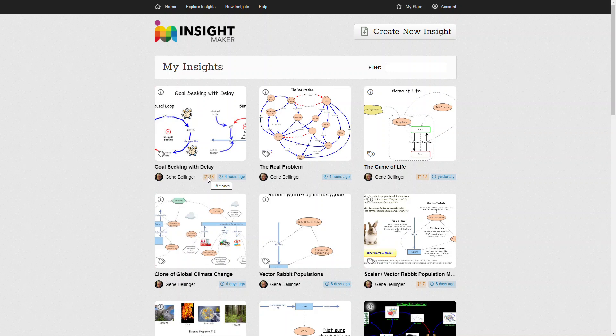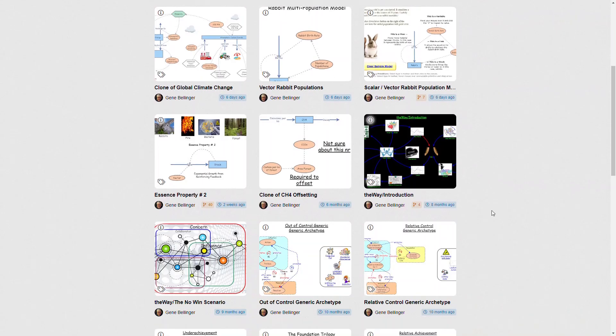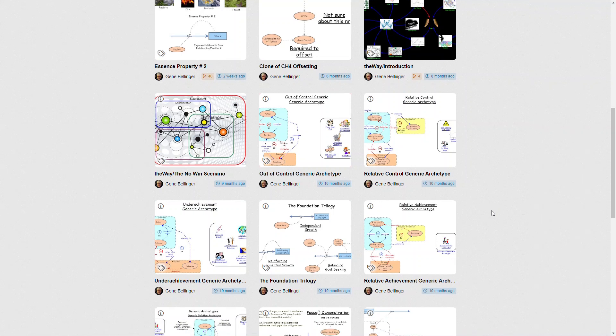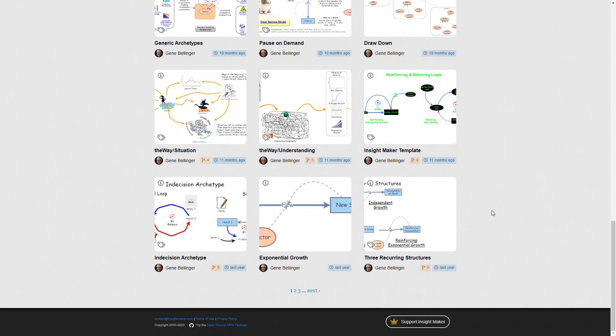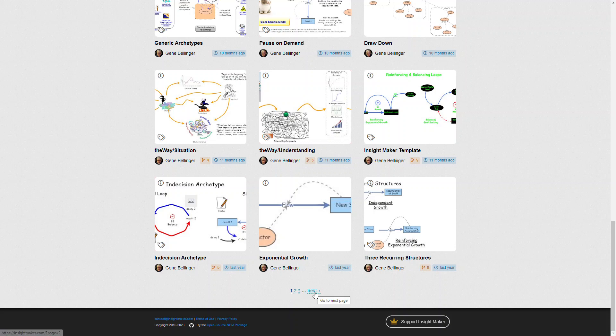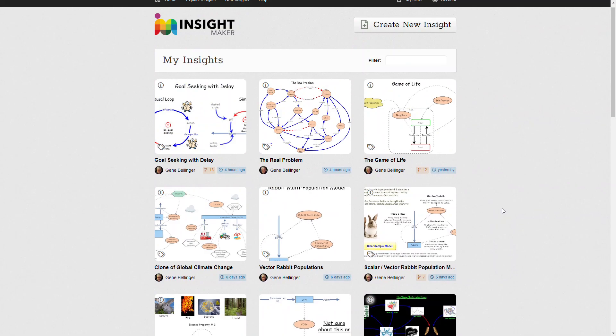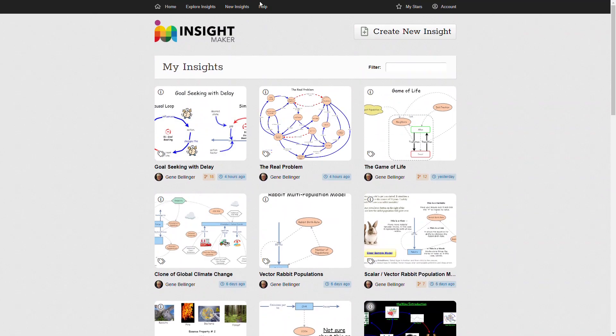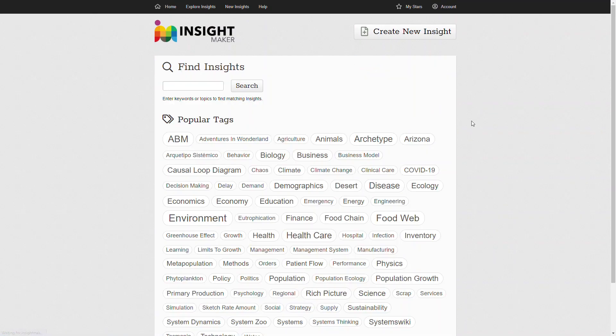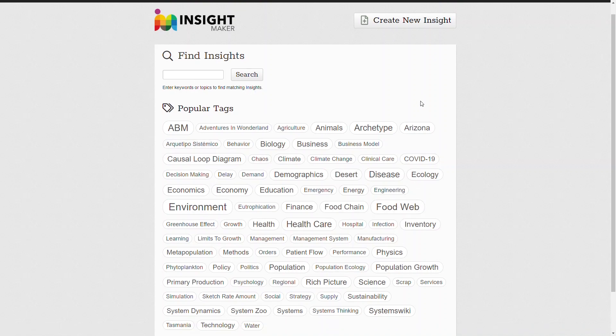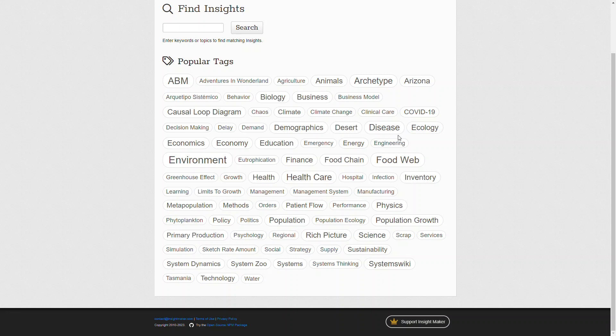It tells you how many times your model has been cloned, which will give you an idea of whether or not someone else is finding it useful. You can sequence through these. I understand that there's also going to be an option added to allow you to sequence through these in reverse order. You can explore the current insights either by searching or using the cloud tag.